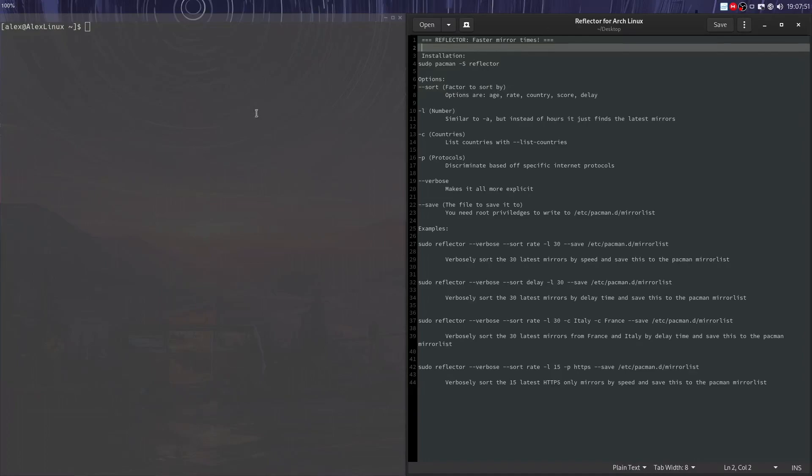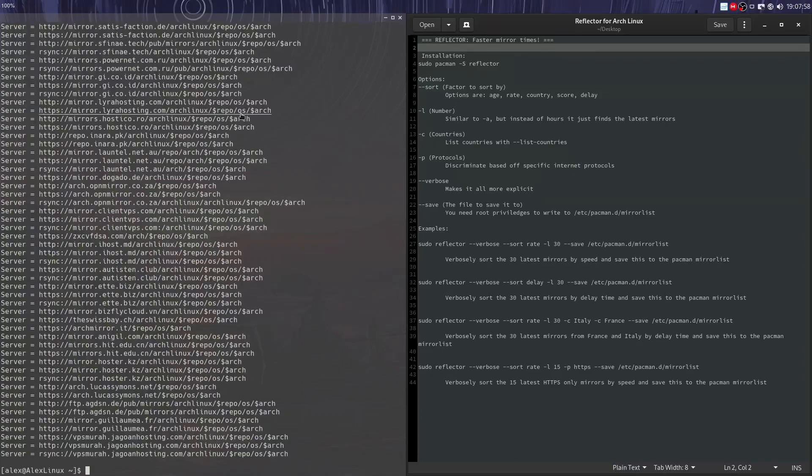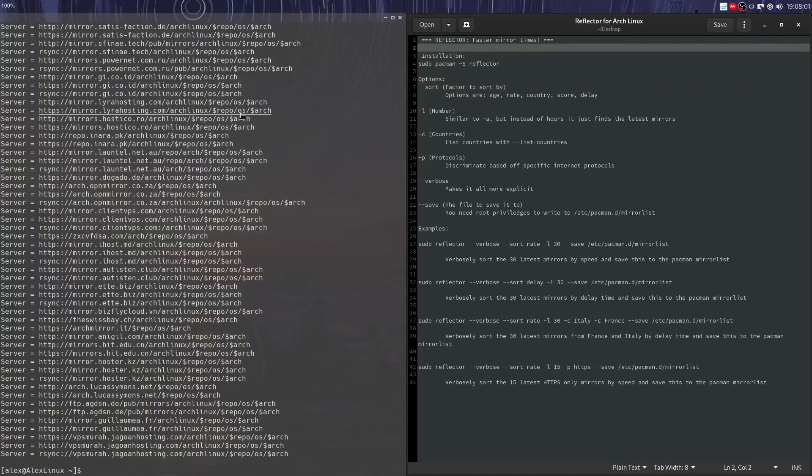The first option you probably want to run with Reflector, just running it by default, will automatically output the full list of every single Arch Linux mirror. There they are, all 600 and something of them.